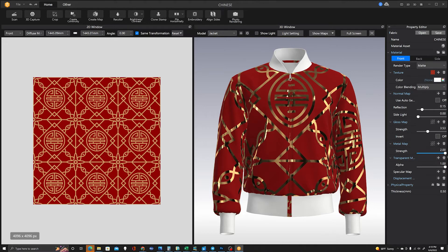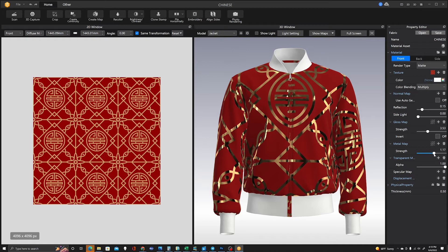All the way up looks more like tinfoil. It doesn't look like actual lurex, so I wouldn't go that high.